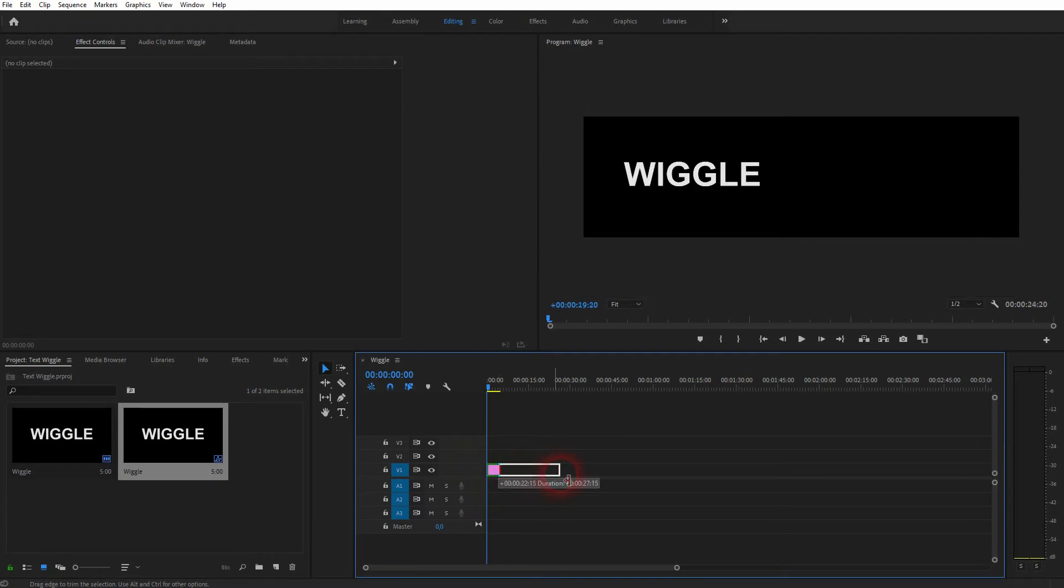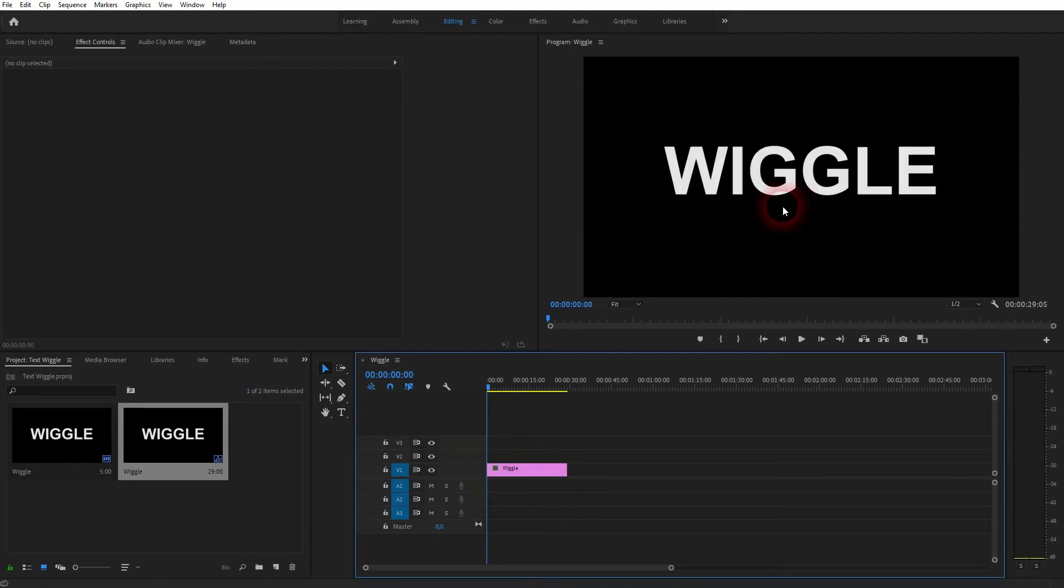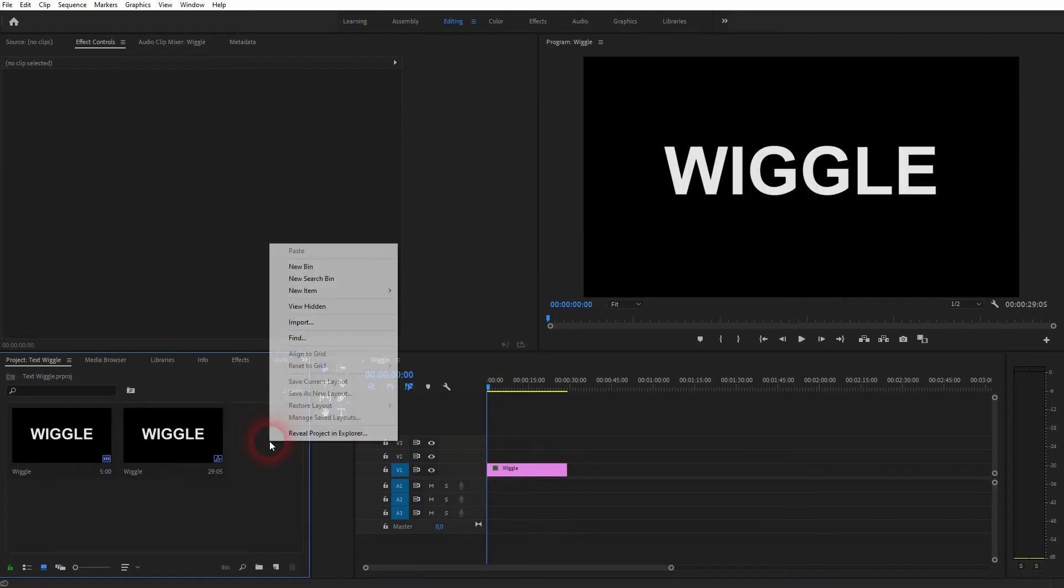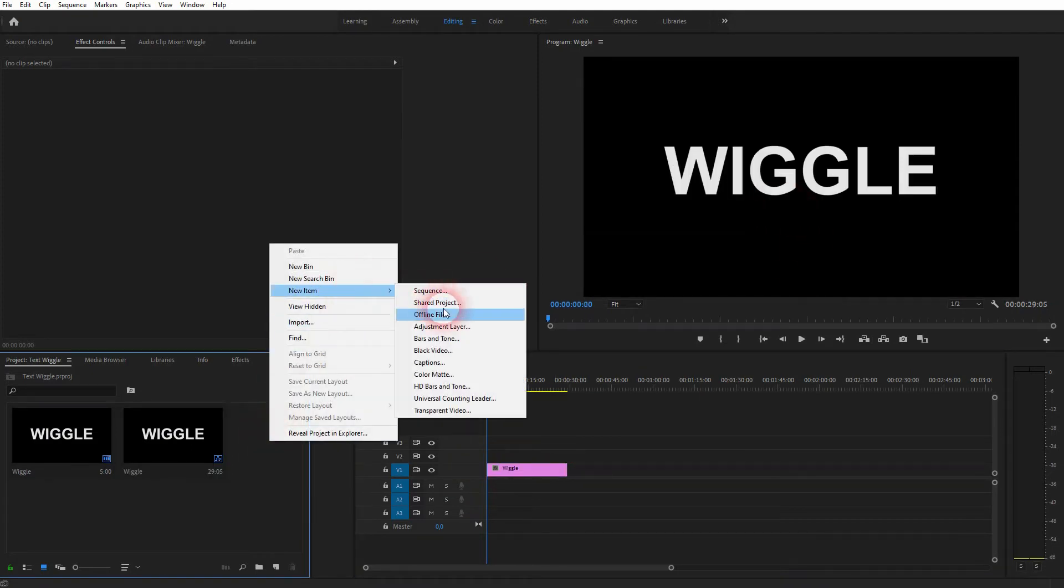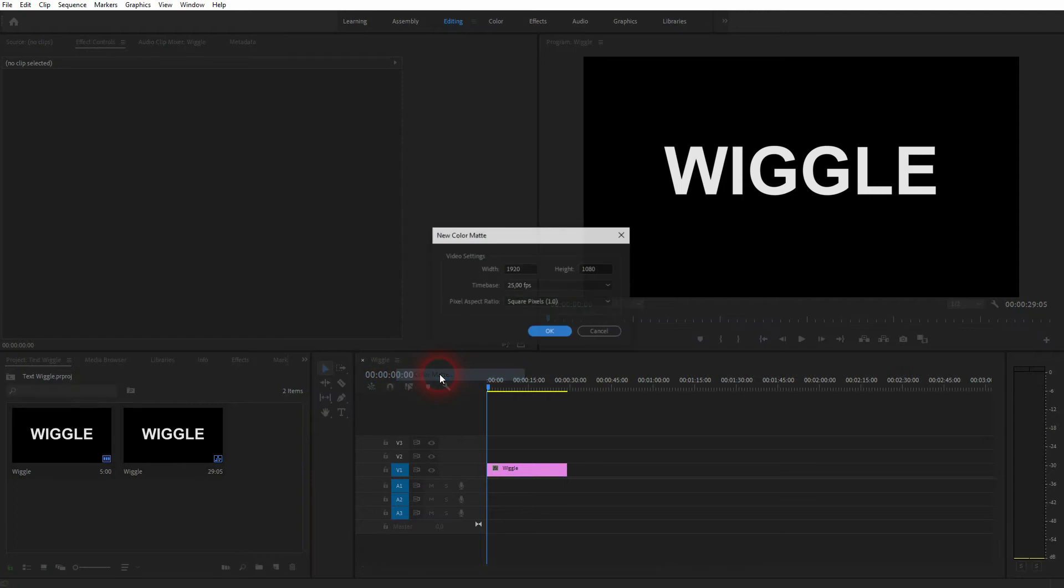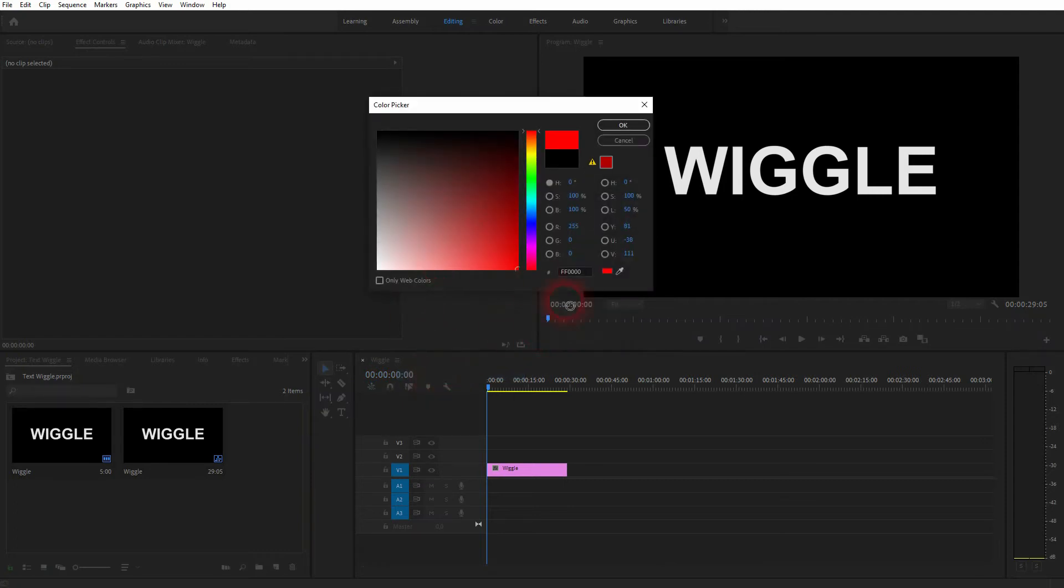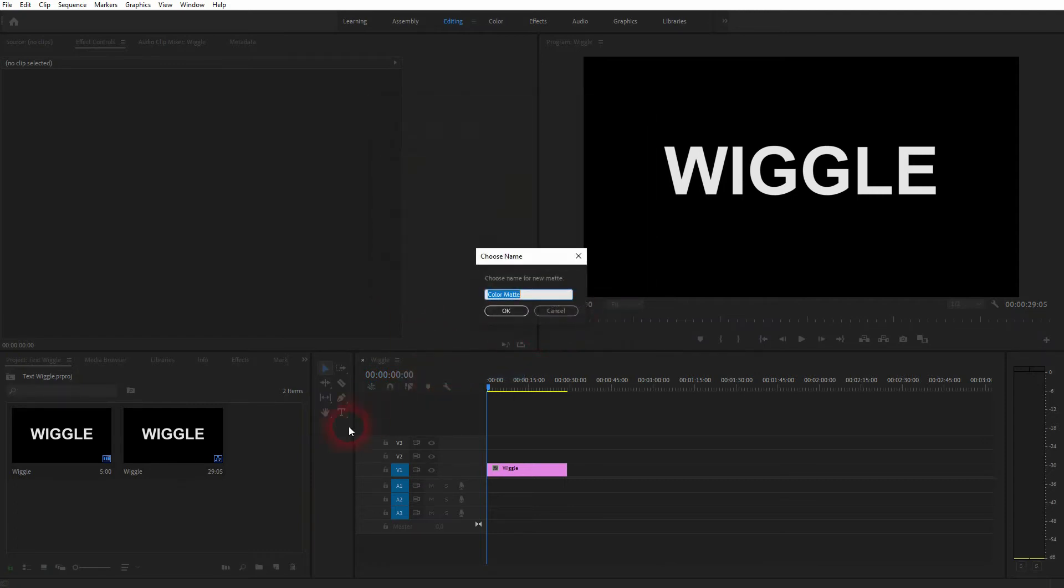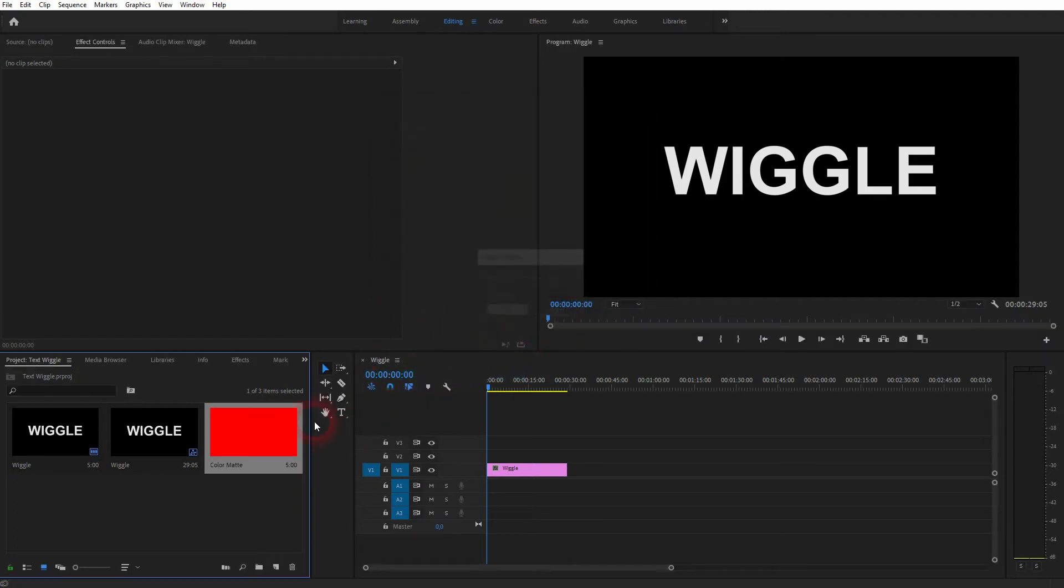When you're happy with what you've got, just close this menu. And now we've got this text element right here in the project menu. We can drag it into the timeline. The background is transparent, so if I create a color matte element and put it below it.